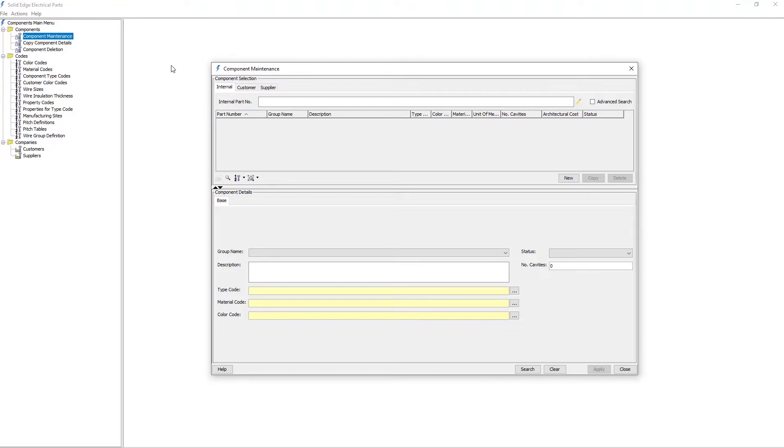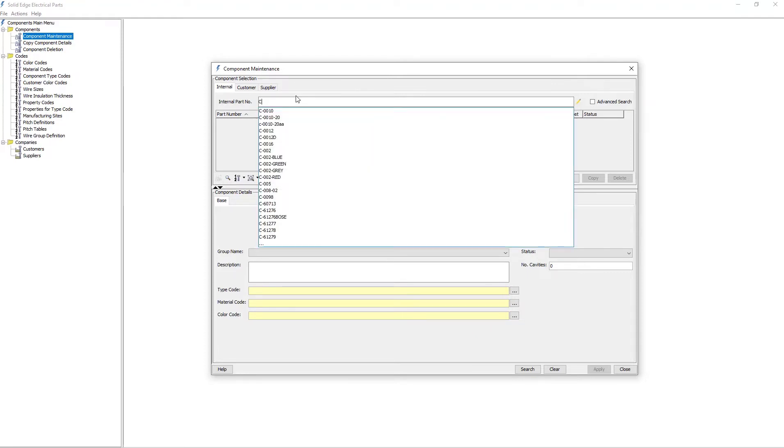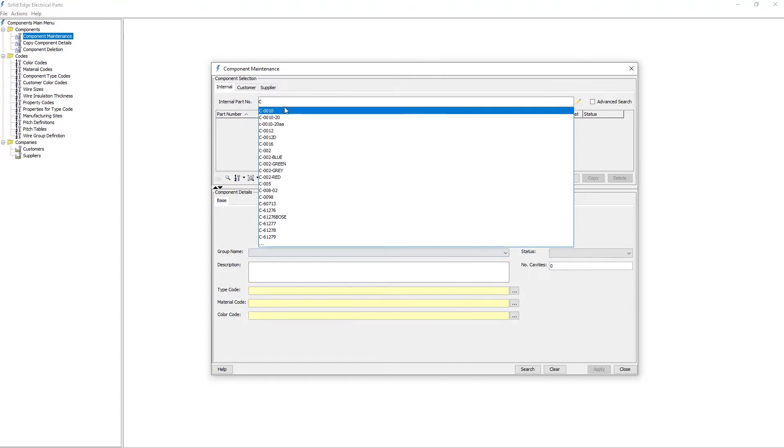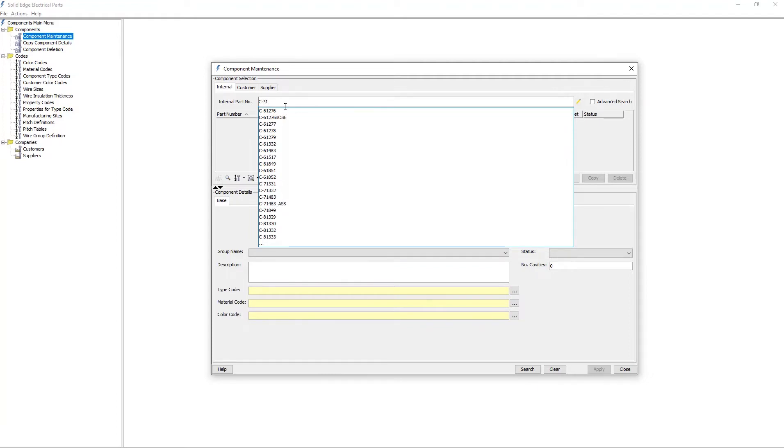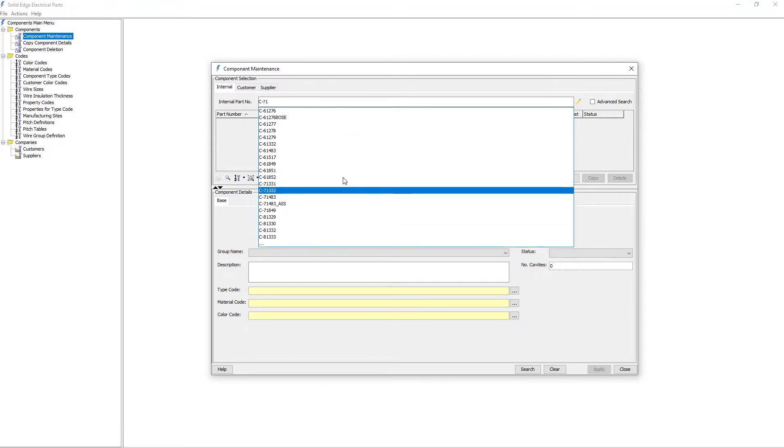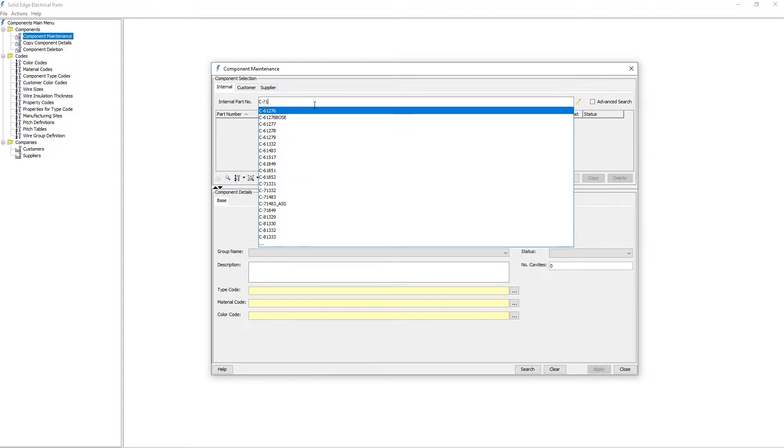I can use this dialog to perform a parts search. I'll type in the letter C, and you'll notice a list of components beginning with the letter C up here. Now I'll add a hyphen question mark one after the C in the internal part number field. The list contents are reduced to reflect the components that start with the letter C, and the hyphen, followed by another character, and then followed by the number 1.